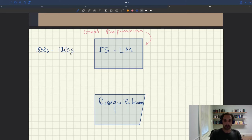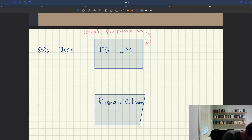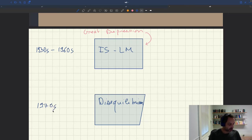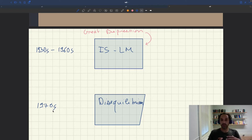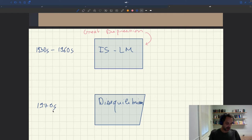The disequilibrium framework was very active in the 1970s, although there were some attempts at building it as early as the mid-1960s, with work by Patinkin and Clower that were really trying to build that framework. So the 1970s were a period of normal science for the disequilibrium paradigm, while from the 1930s to the 1960s you had a period of normal science for the ISLM paradigm.